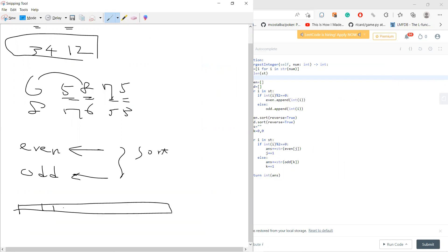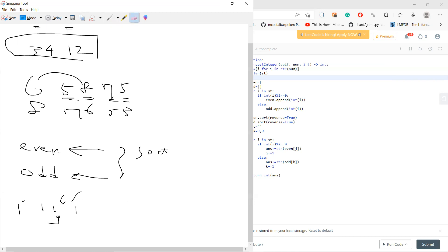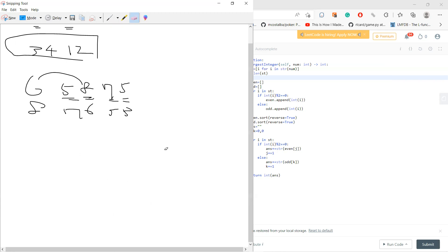And then you go through the array again. Whenever you see even, you put the largest even here and then you go to the next. And whenever you see odd, you put odd. So this is the algorithm. Very simple. Let me do an example.